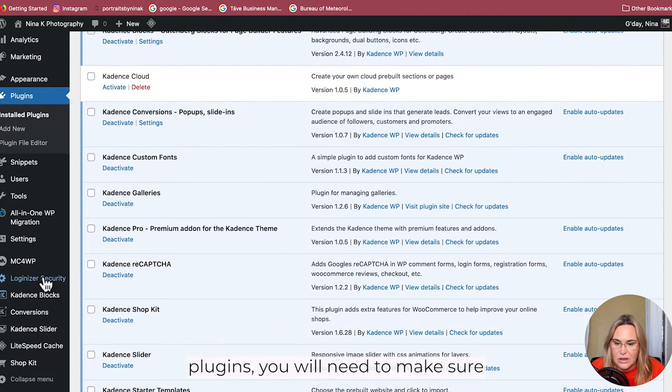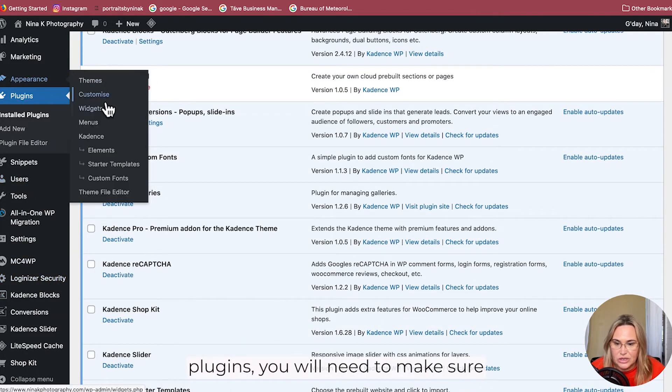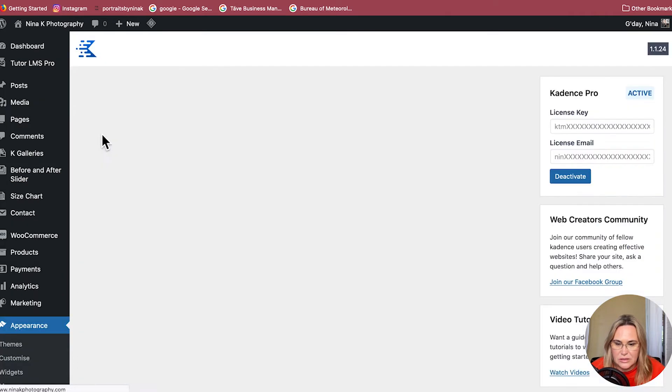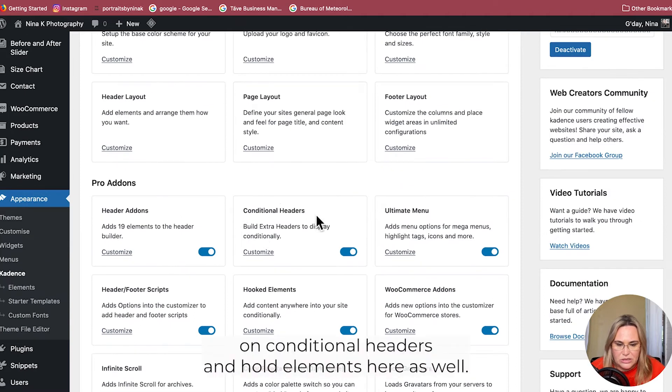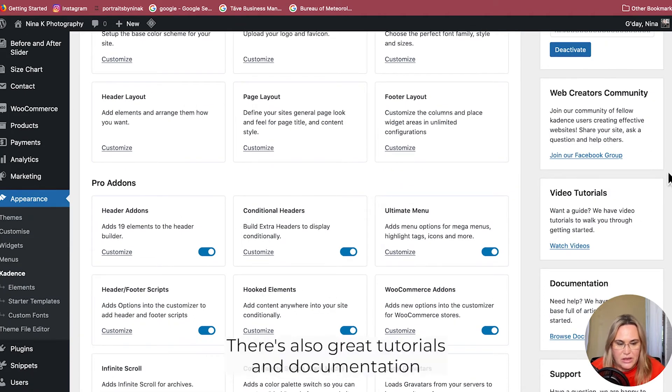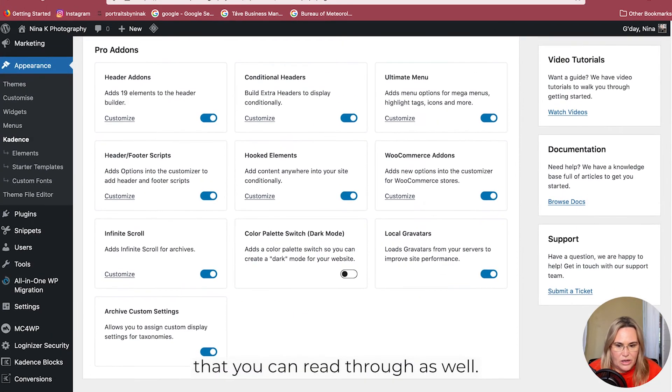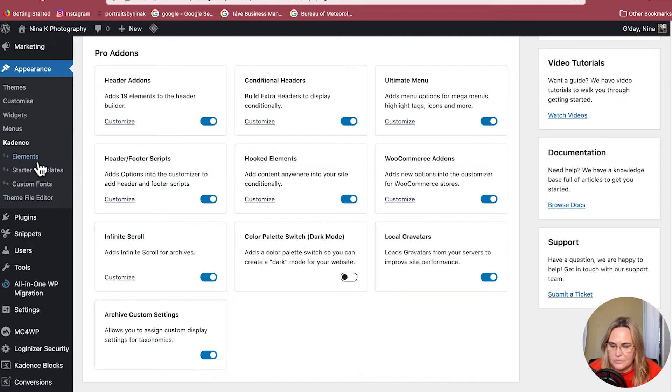You will need to make sure you go to Appearance > Cadence and toggle on Conditional Headers and Hooked Elements. There's also some great tutorials and documentation that you can read through as well.